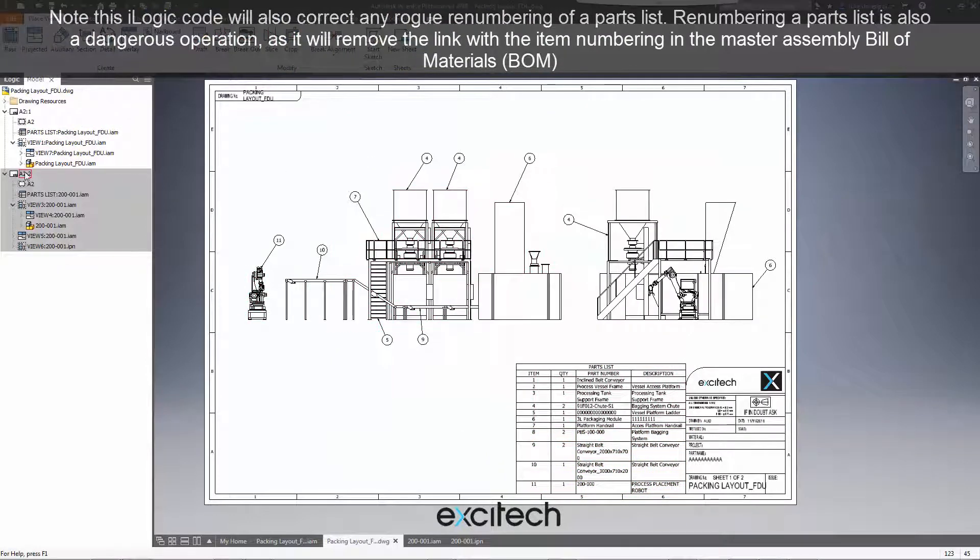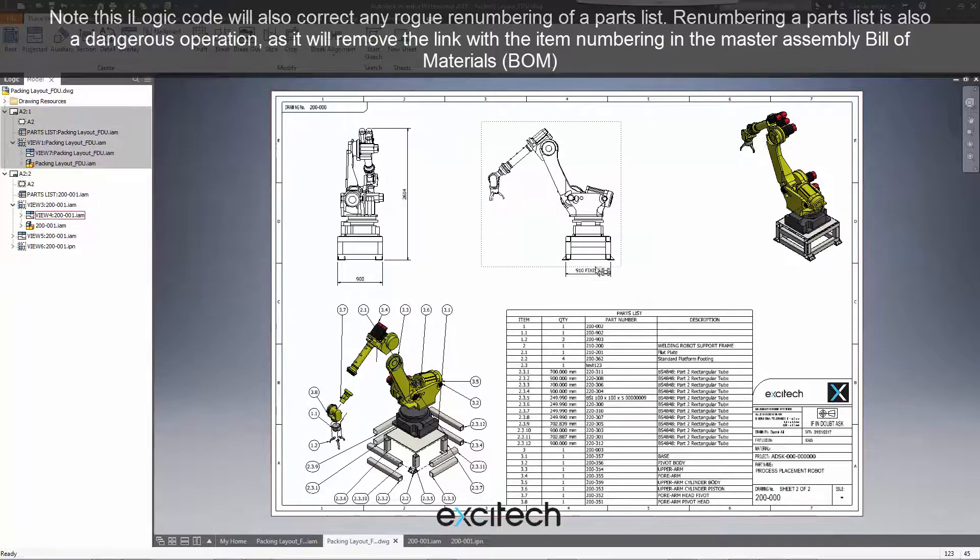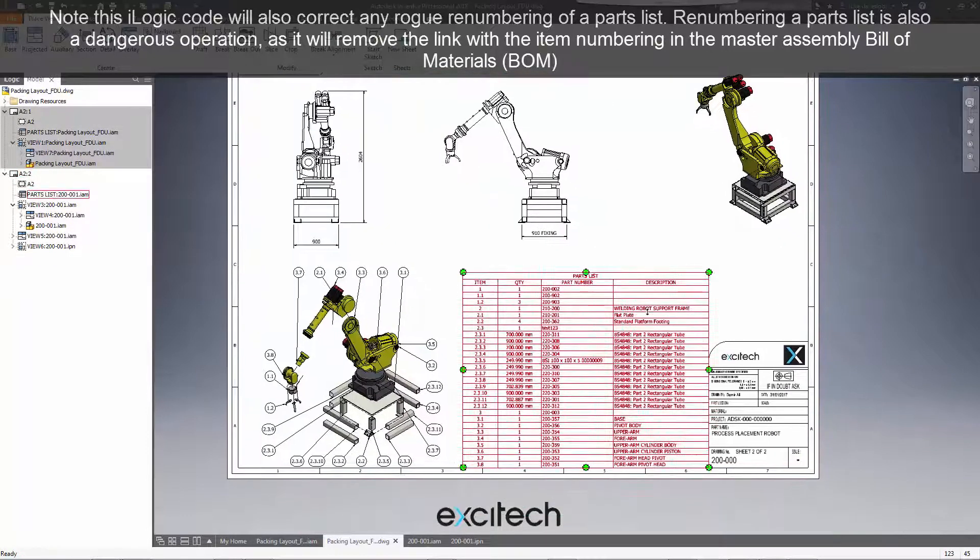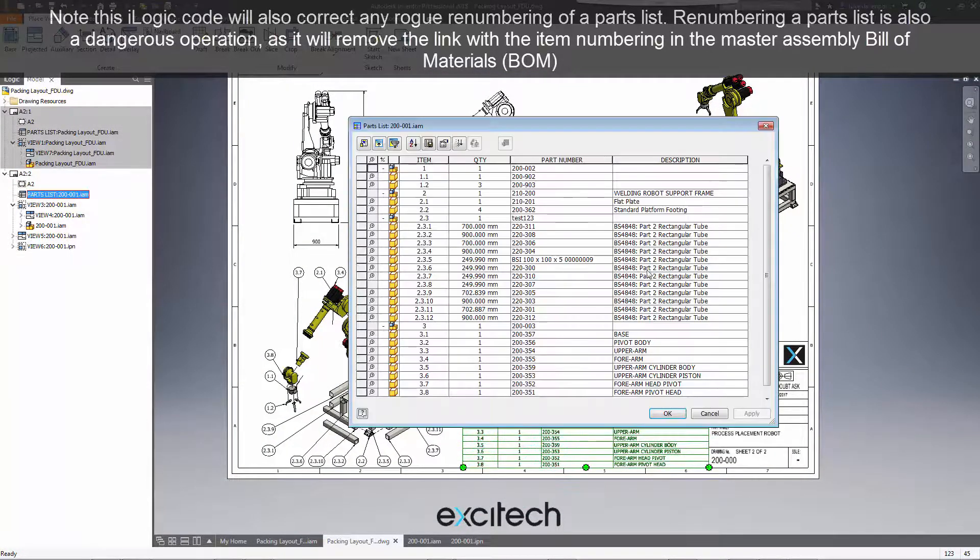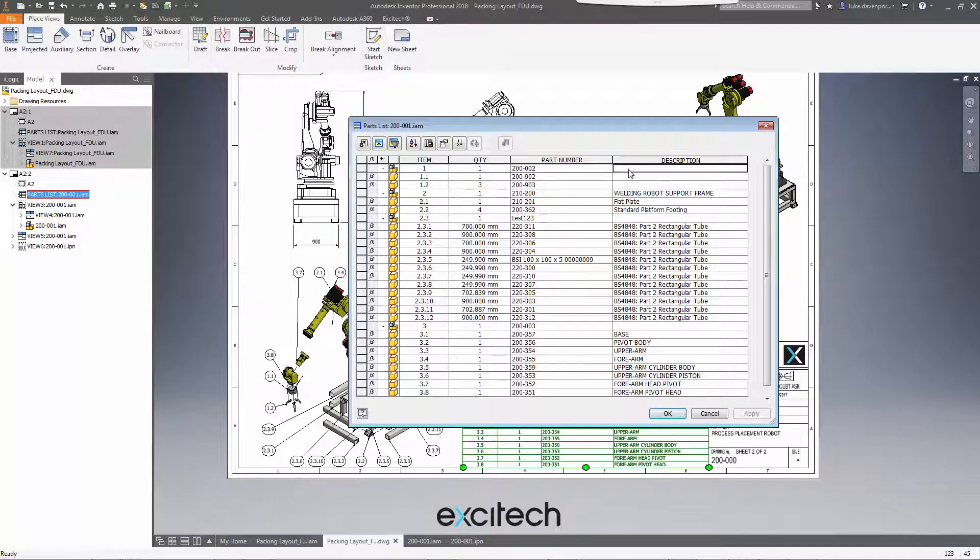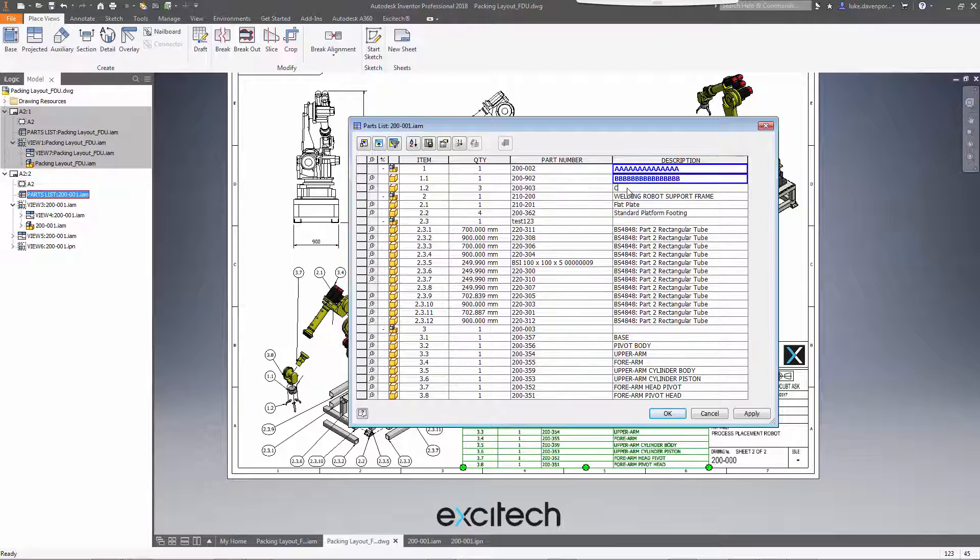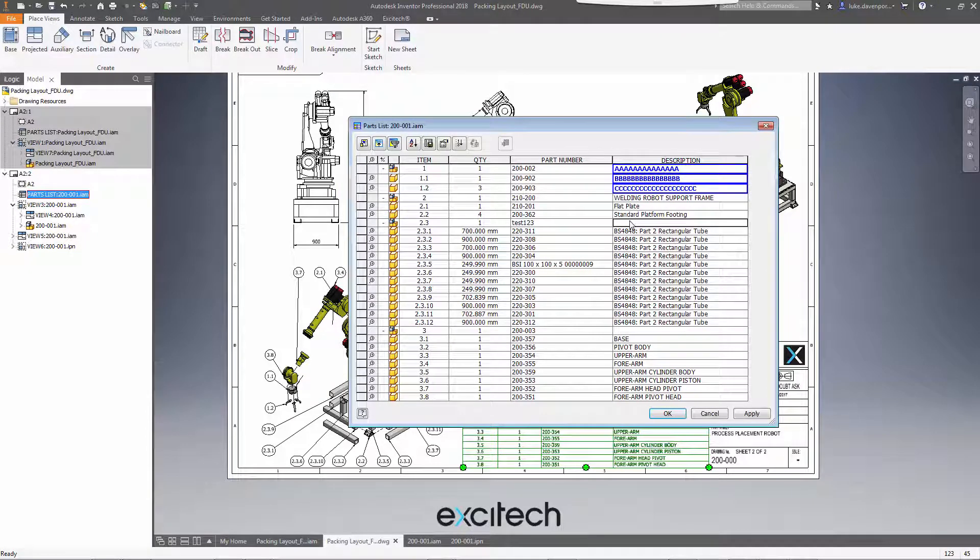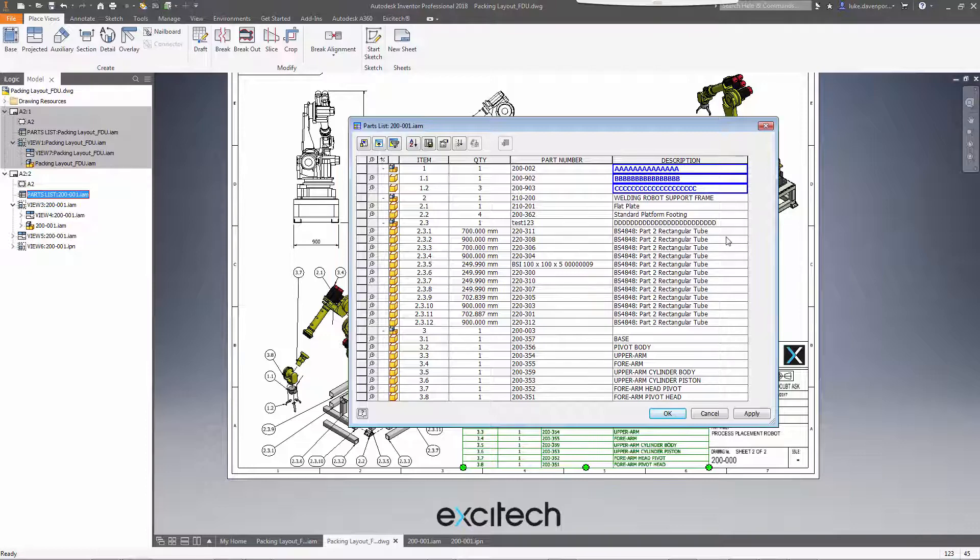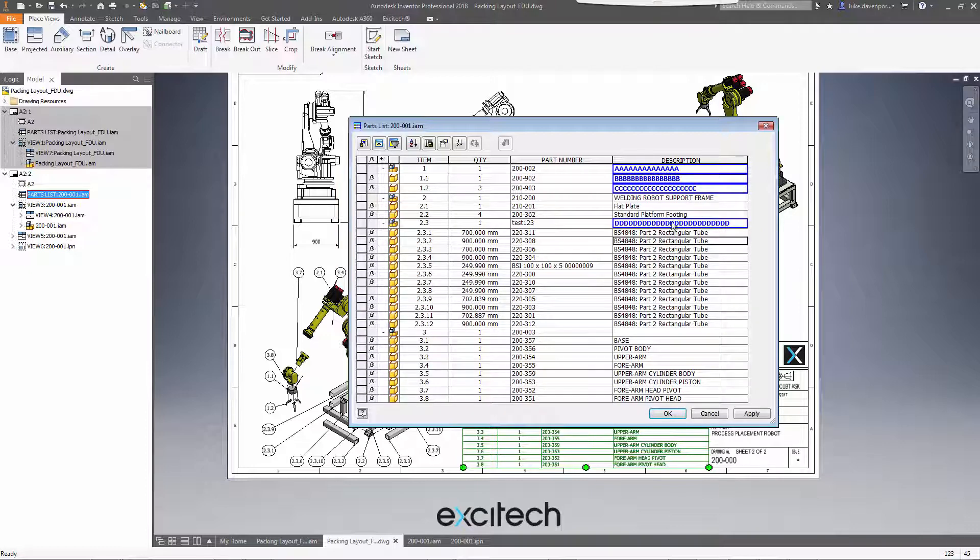I've actually got parts lists on a second sheet as well. So if I go on to this second sheet, I might be tempted as a user to fill in some of this description information, probably with something a bit more sensible than this. But this is of course bad practice. This data should be filled in in the assembly. But let's just say we've done some bad practice here.